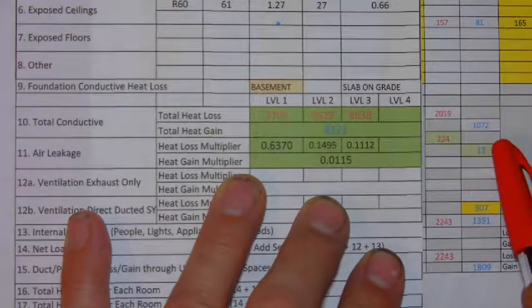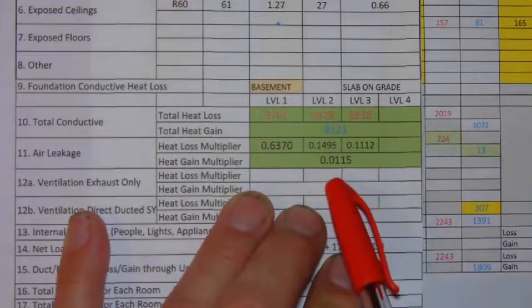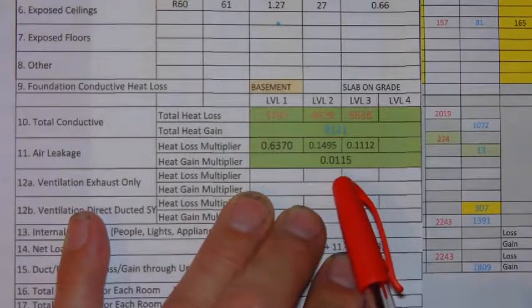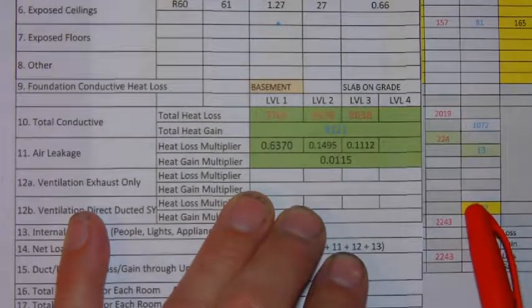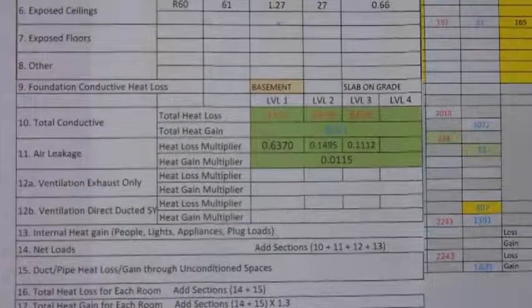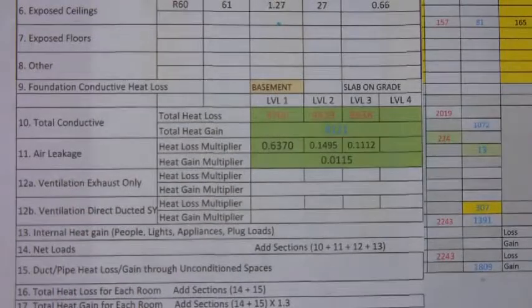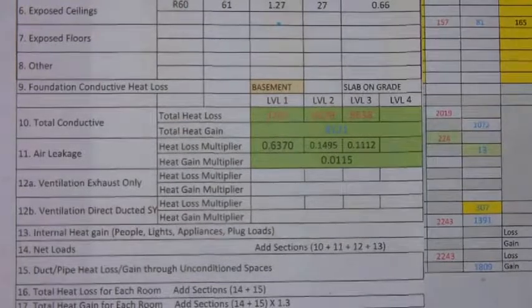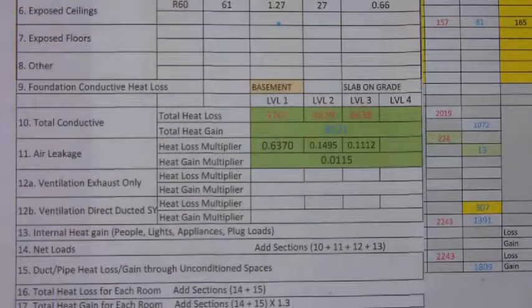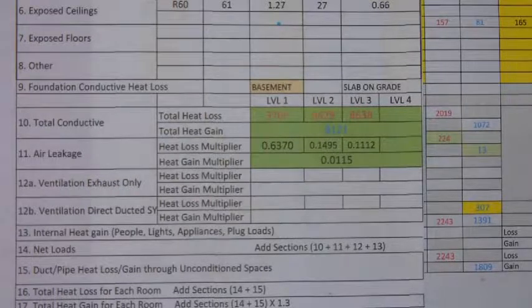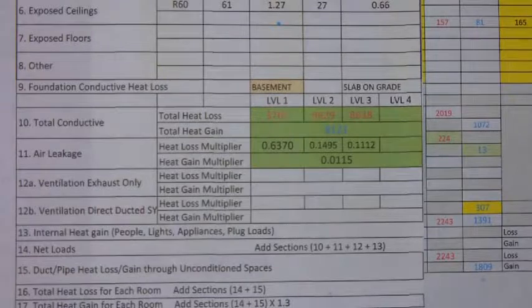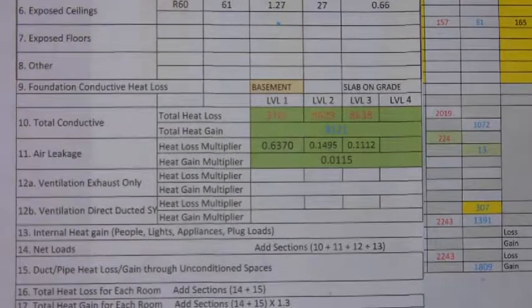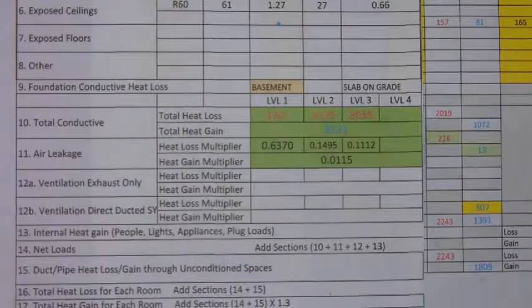And the heat gain, 1072 times the multiplier of 0.0115 would give us a heat gain of 13. You would carry this process through for all the different rooms on each level. Just make sure that you multiply the heat loss of a level two room by the level two multiplier and the heat loss of a level three room by the level three multiplier.